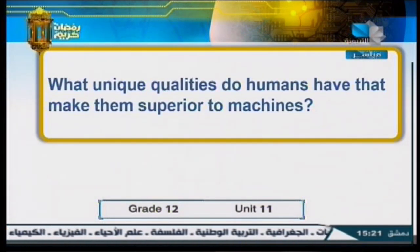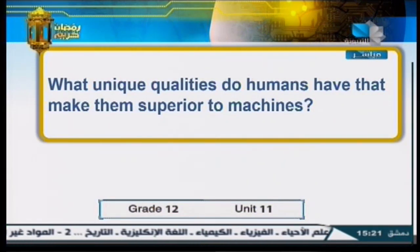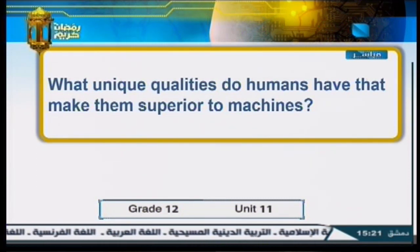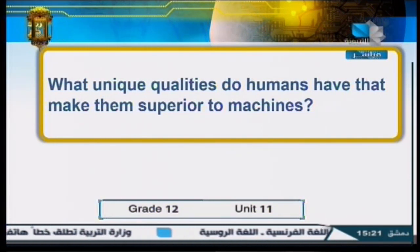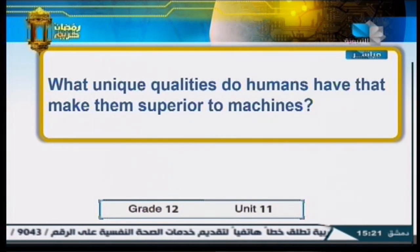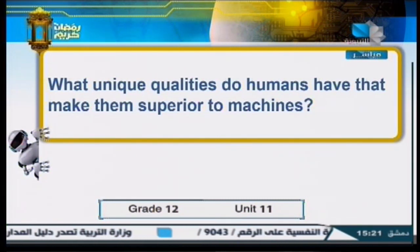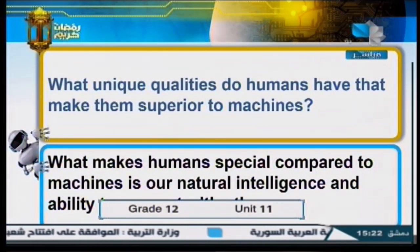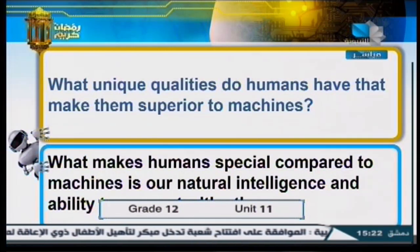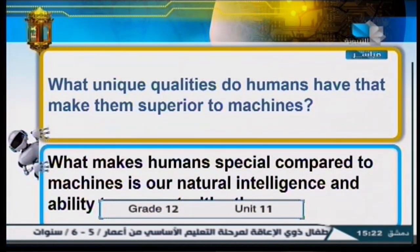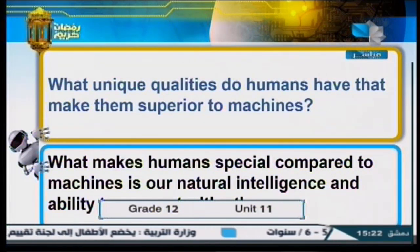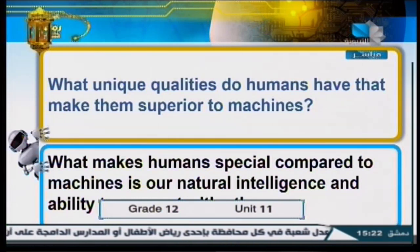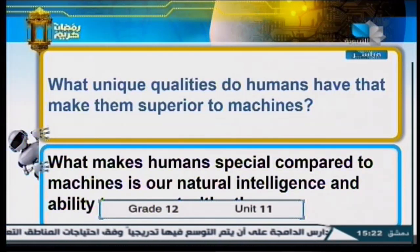We're going to discuss the main ideas of the text entitled 'Artificial Intelligence.' What unique qualities do humans have that make them superior to machines? What makes humans special compared to machines is having qualities that set them apart. These include natural intelligence — humans have cognitive abilities like critical thinking and problem solving. Another distinguishing quality is social connection: we are social creatures capable of connecting with others, feeling sympathy, and building relationships — something machines cannot do.